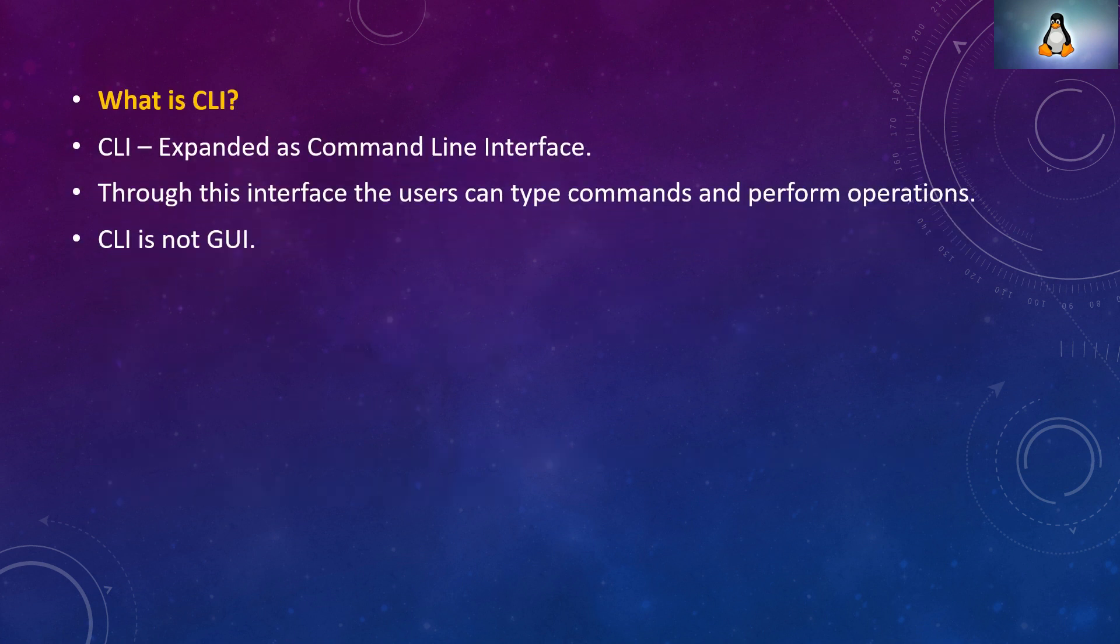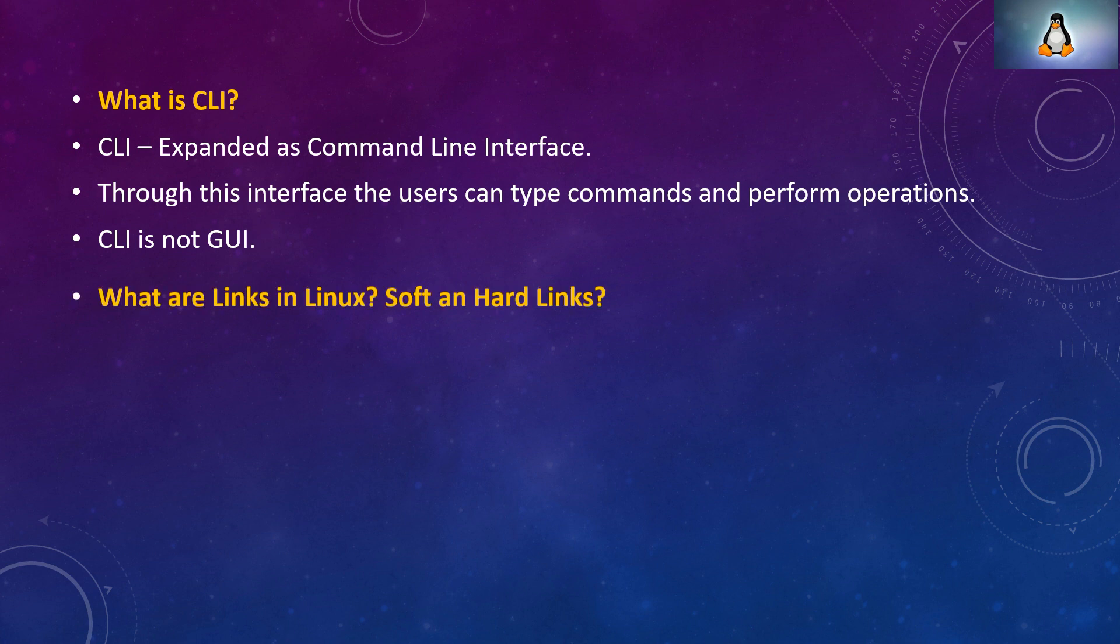What is CLI? CLI is nothing but command line interface. Through this interface only users can type commands and perform operations.